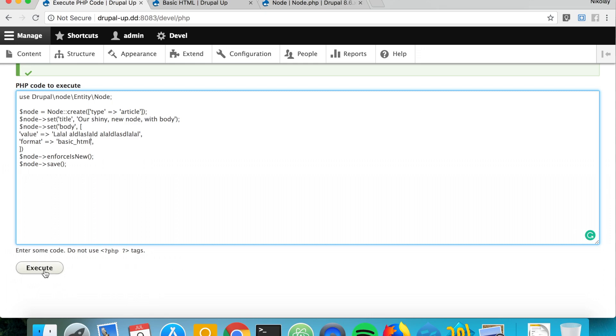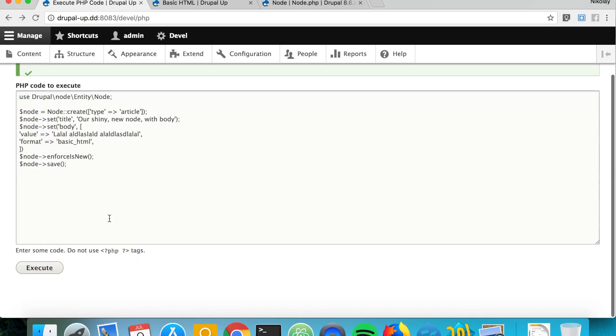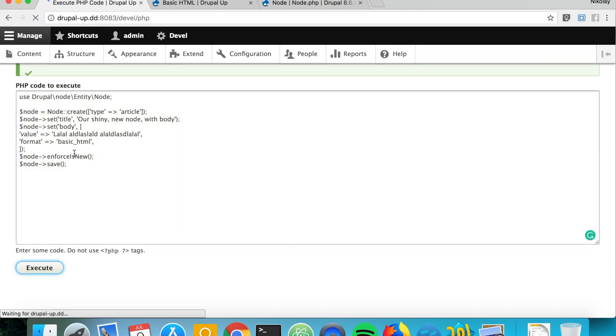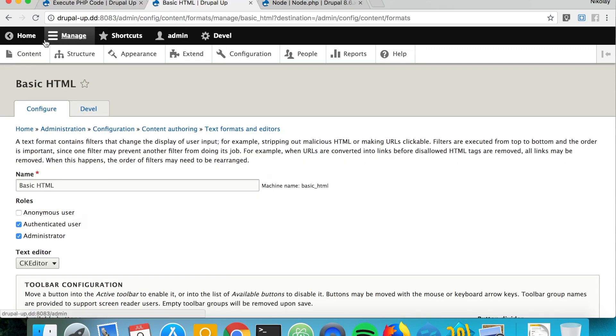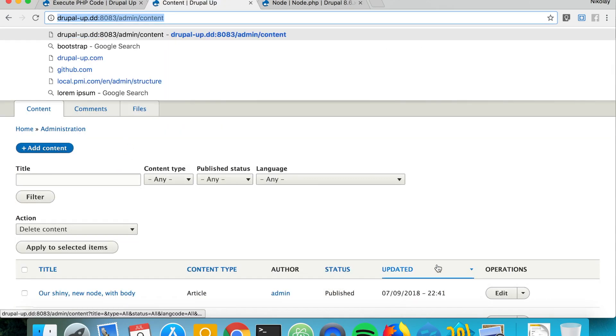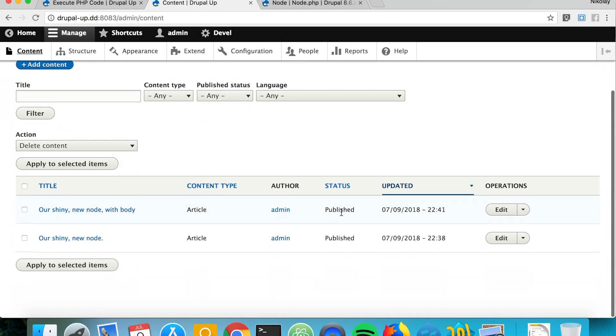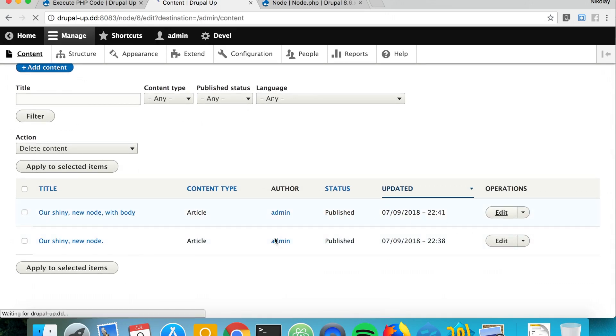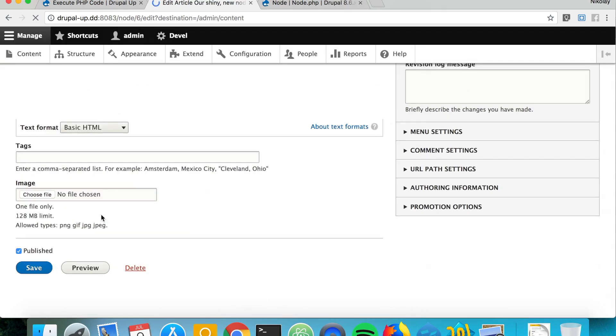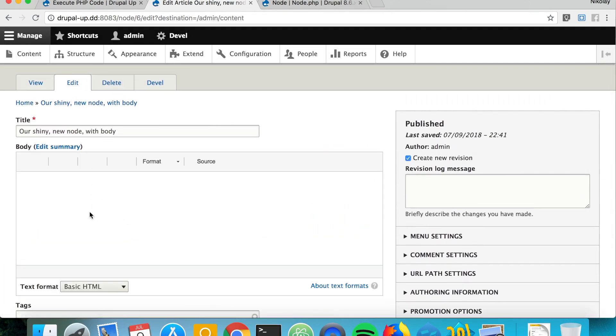So theoretically if we just execute this bit here. No, there's something wrong. I think I know, I just forgot here to keep the clean syntax. If we go under content again, looks quite good. Our shiny new node with body, and if we edit it we see that also the body field has a value.